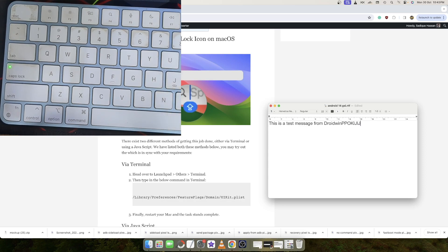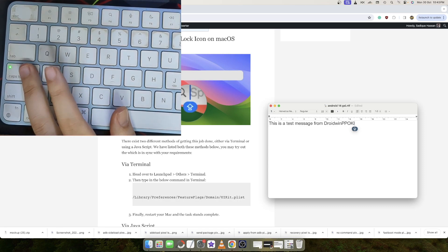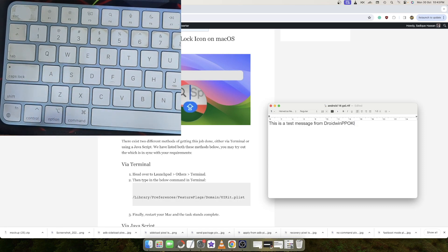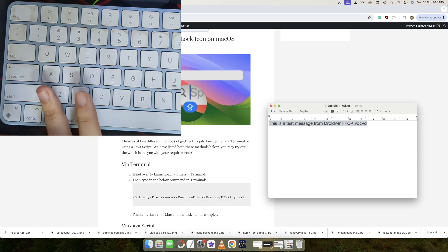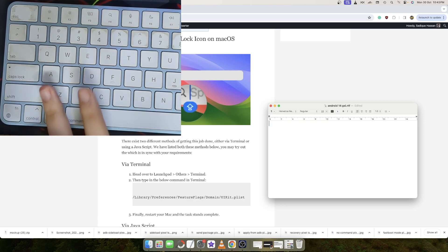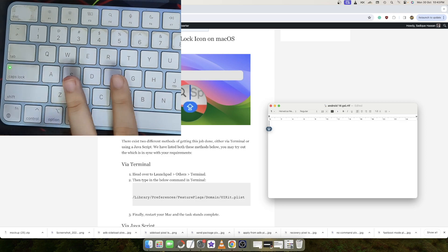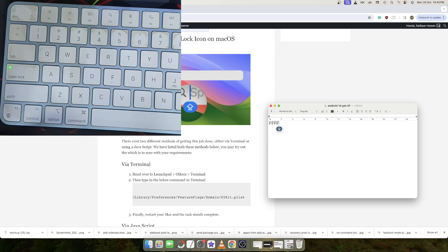Every time you type a new word or an alphabet, the caps lock icon will be there, and unless you turn off the caps lock, you will see the icon there. This is a useless addition to the OS, so in this video we'll show you how to remove it. Let's get started.